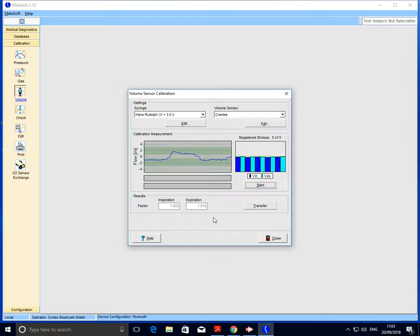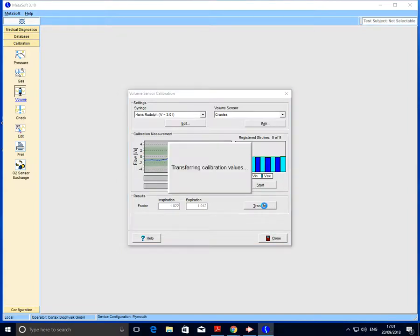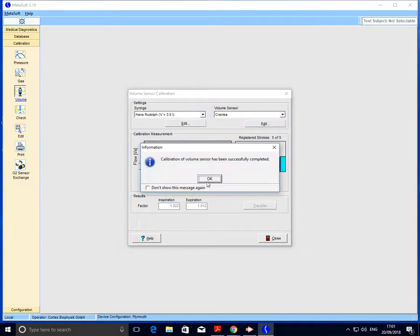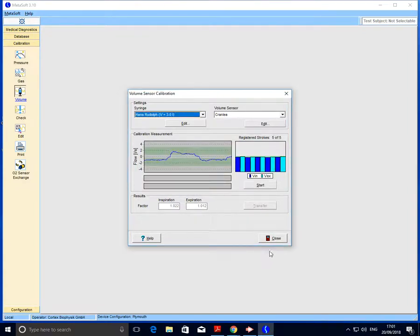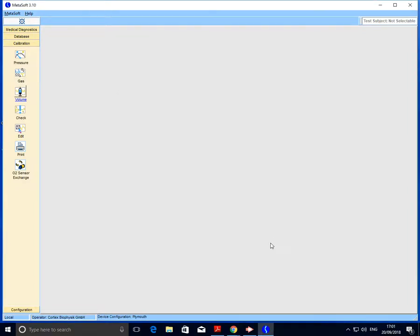Okay, so we've got our five registered strokes. That's the part of the calibration that might take a little bit of practice. I can now go ahead and select transfer, okay, and close.